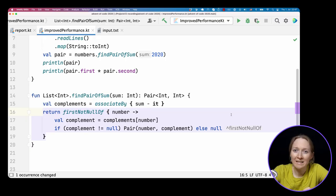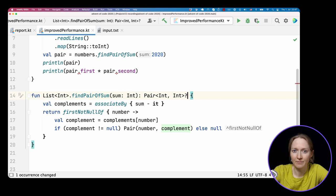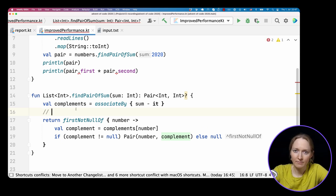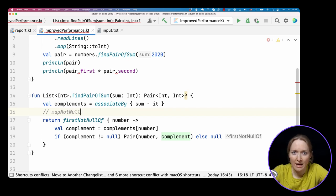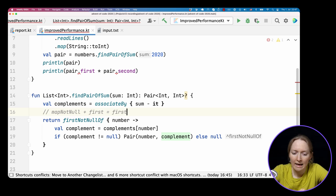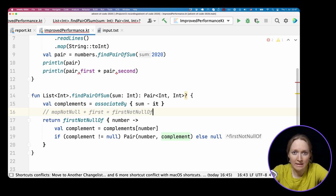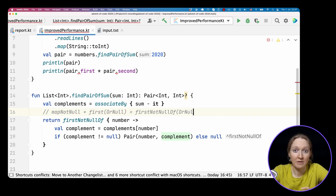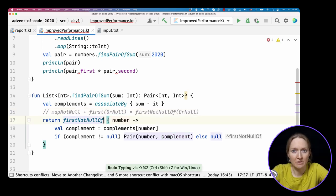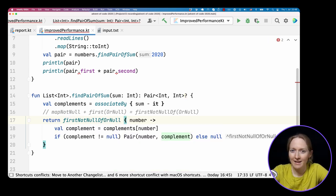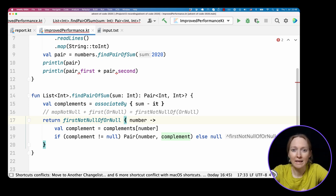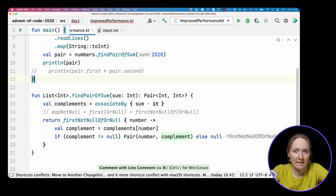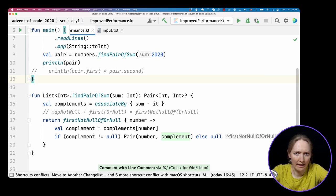One more thing. We can also inline the pair variable and return the result directly. What we want to do eventually is to build a helper storage as before, to store the complement pair values for each value. But not each number has a complementing pair. We need this function to return a nullable pair instead. Currently, firstNotNullOf throws an exception if the required pair isn't found. To remind you, if we have a chain of mapNotNull and first, that's equivalent to using firstNotNullOf. Kotlin also has the firstOrNull function, which returns you either the first value satisfying a predicate or null if there is no such value. And firstNotNullOf has the counterpart called firstNotNullOfOrNull, which we can use here. So now if there is no complement pair for a number, we get null as a result, not an exception. So far, we'll comment out this line. We'll return to it later.